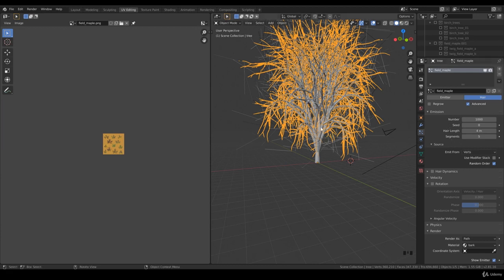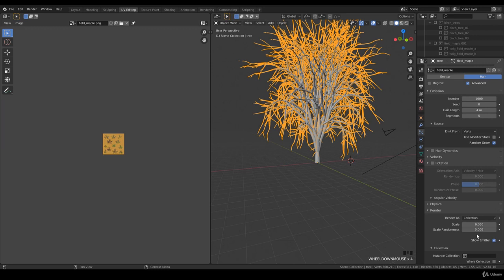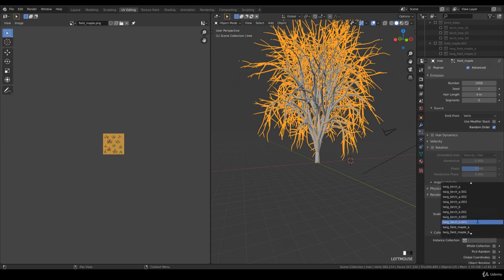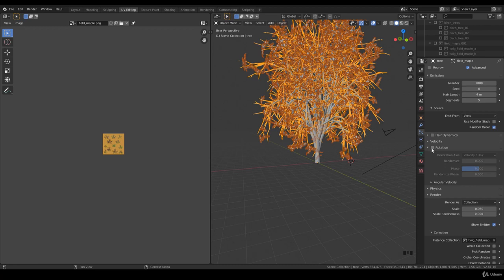The reason why we increase the subdivision and curve details is we have more richness on the tree. We go to render, we want to have collection, and we start with the twig field maple A.